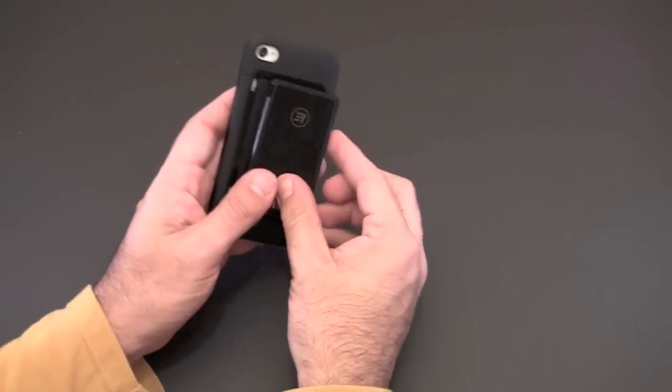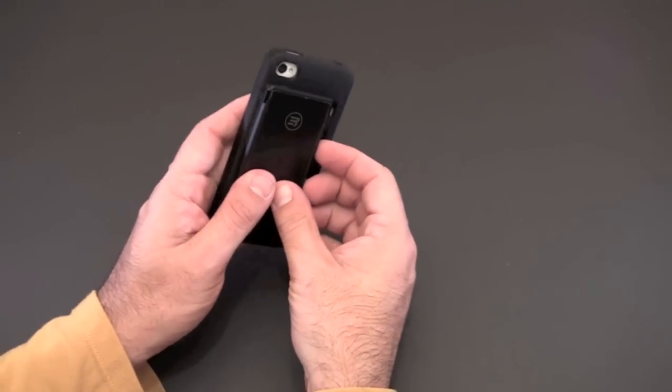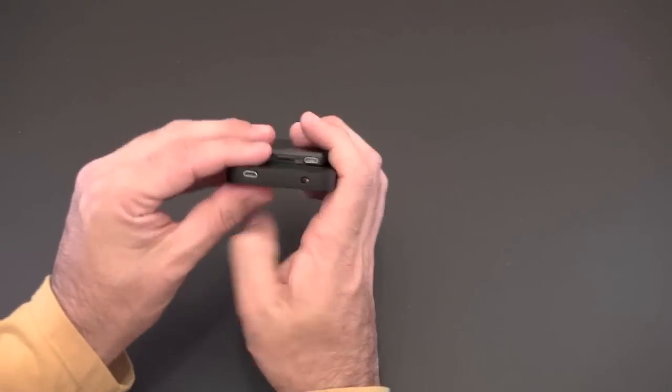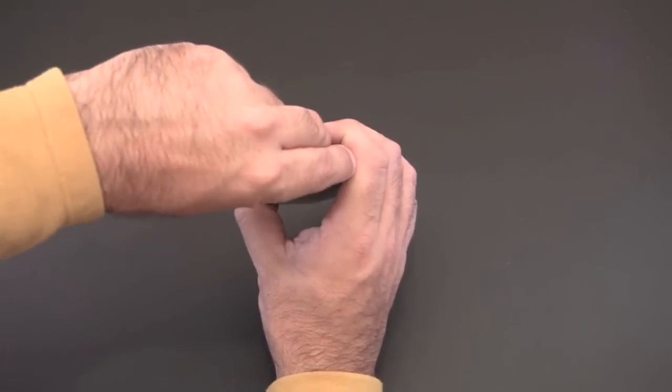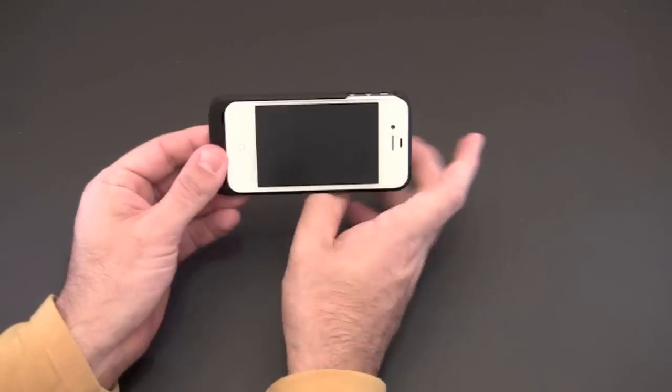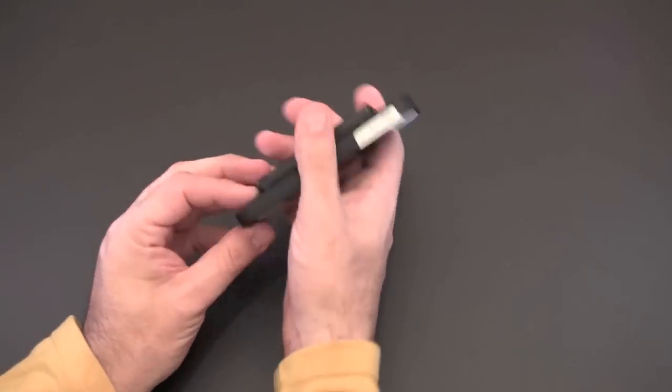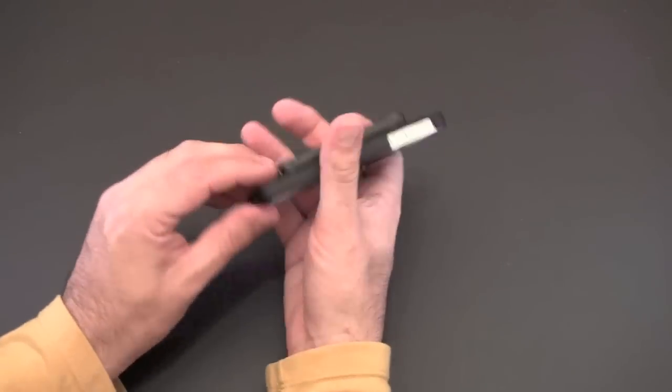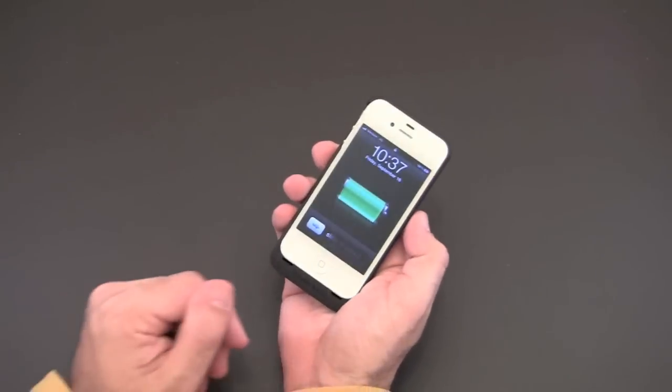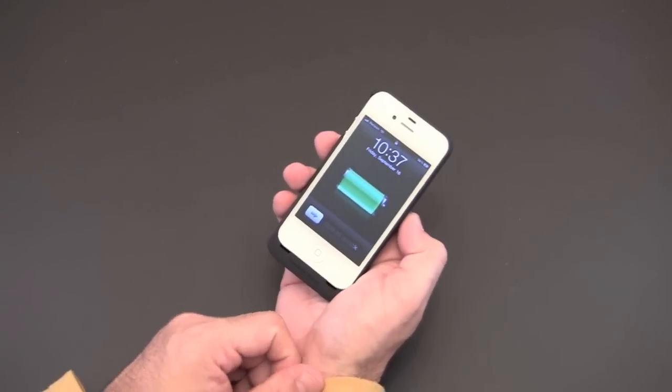So when you're ready to use it again you simply slide it on and then you've got the little on off switch on the bottom like some of the batteries do that you put into the on position and then it starts charging your iPhone 4.